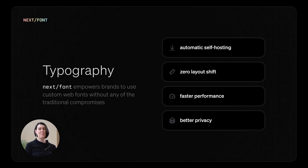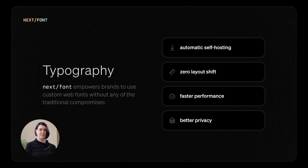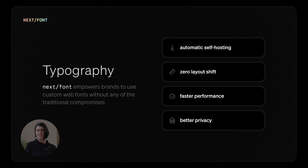Let's start with typography. Type is the most fundamental building block of websites and a key opportunity for brands to express a unique visual identity. Next.js Font empowers brands to use custom web fonts without any of the traditional downsides. We typically supply our own local fonts, but even if you're using Google Fonts, Next.js Font provides automatic self-hosting at build time, which means faster downloads and no network cost to Google for your users. Next.js Font also automatically applies the CSS size-adjust property to make sure that there's zero layout shift as your fonts load in.